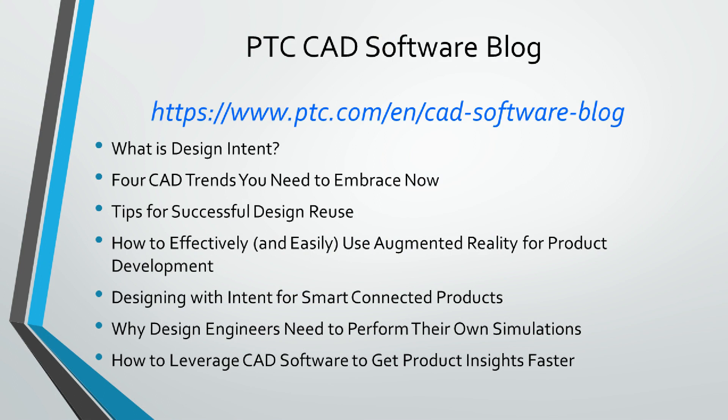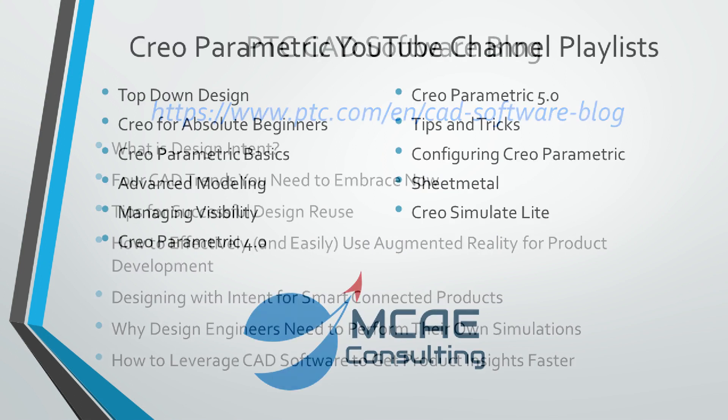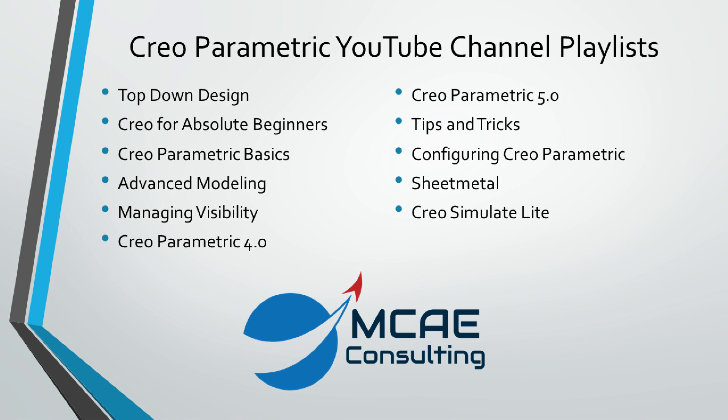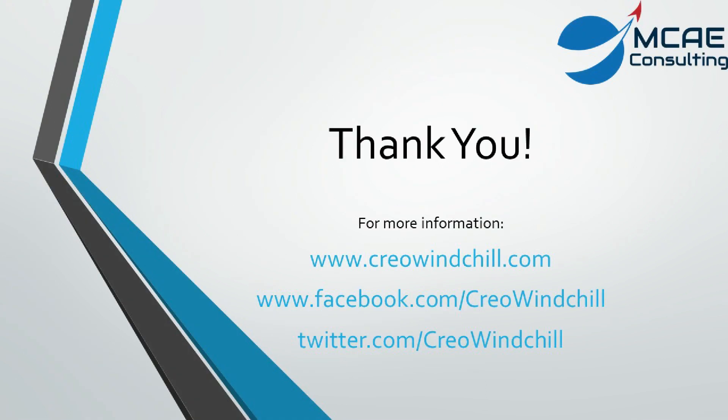For more information, please visit www.creowindshield.com. If you like this video, please give it a thumbs up and click the subscribe button to be informed when new videos are uploaded. Thank you very much.